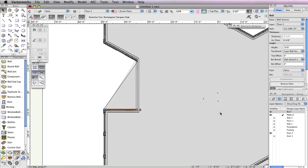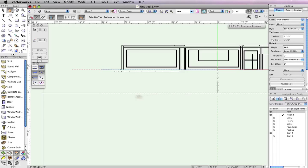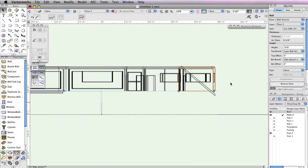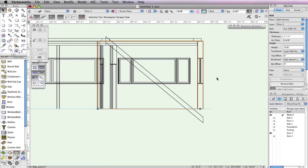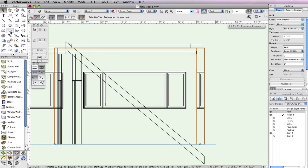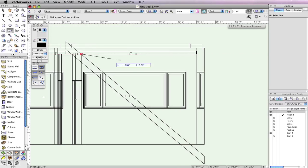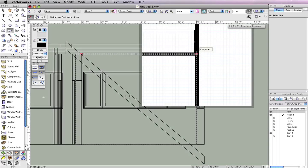You'll be creating a triangular shaped window in this wall. Select the Polygon tool from the basic tool palette and make sure Vertex mode is enabled. Now click at the same three points as shown. Don't forget to use the Snap Loop to temporarily zoom in for a better view.